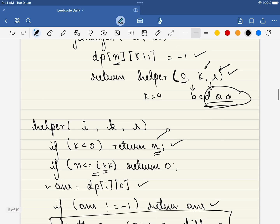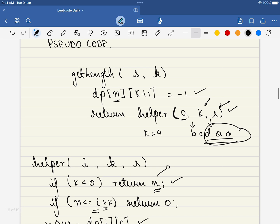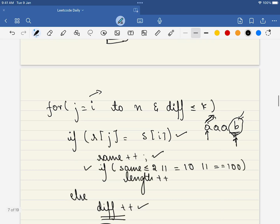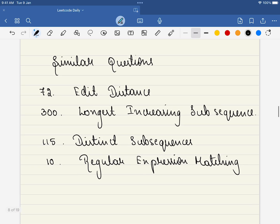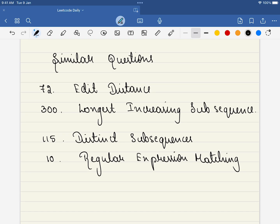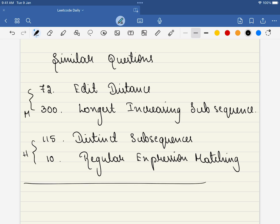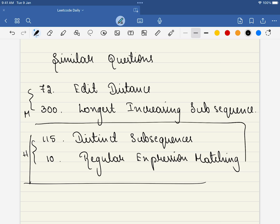This returns the complete answer. There are a few similar problems you can solve to understand this concept even better — two medium-level and two hard-level problems. If you are confident, do try those to develop strong intuition towards dynamic programming. Thank you for watching, please do like, share, and subscribe.